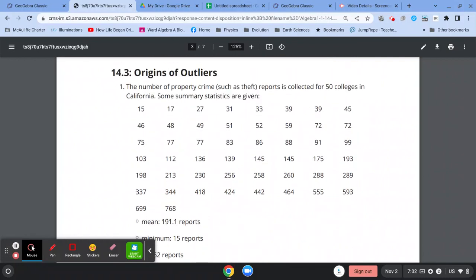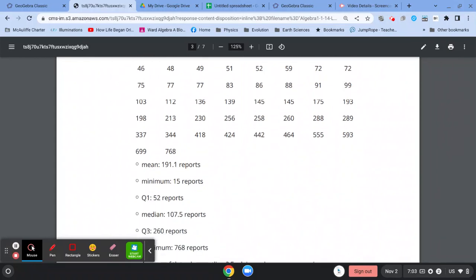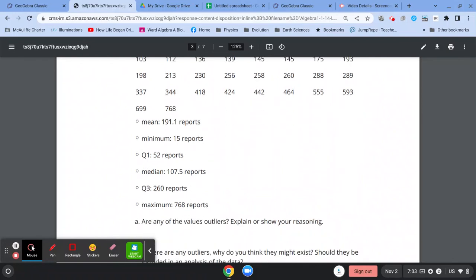which is the number of property crime thefts in 50 colleges in California, and they've reported the mean, the minimum, Q1, median, Q3, and the maximum.